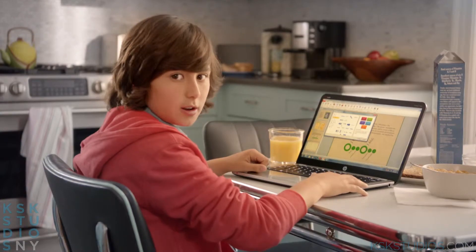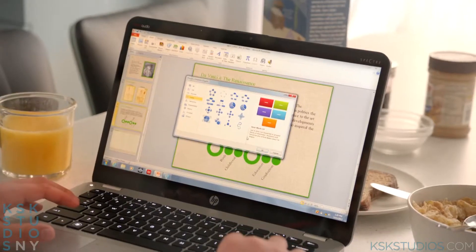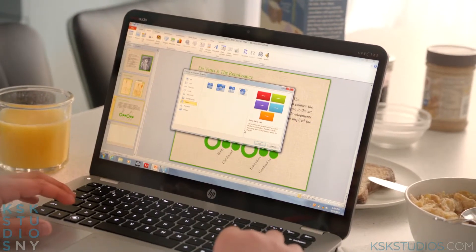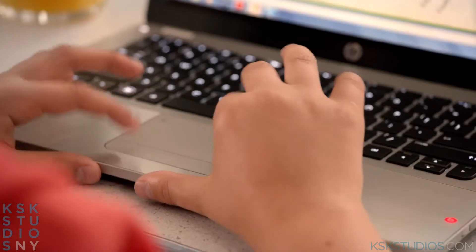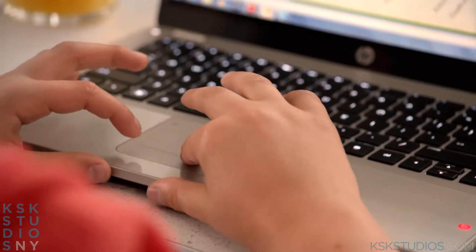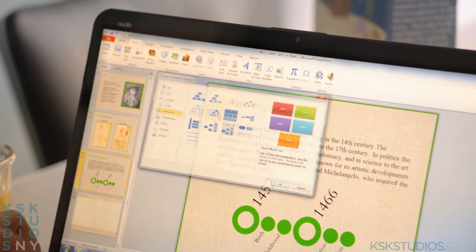I used SmartArt and chose one of these options to make a timeline of Leonardo's life. He lived during the Renaissance.